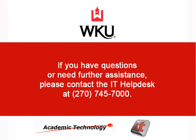If you have questions or need further assistance, please contact the IT Help Desk at 270-745-7000.